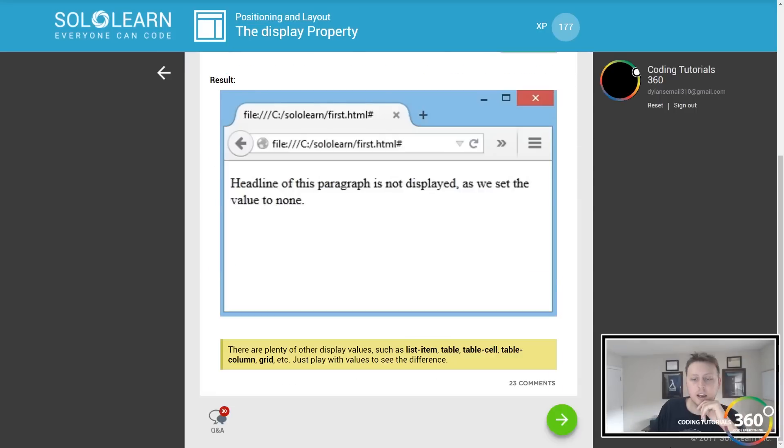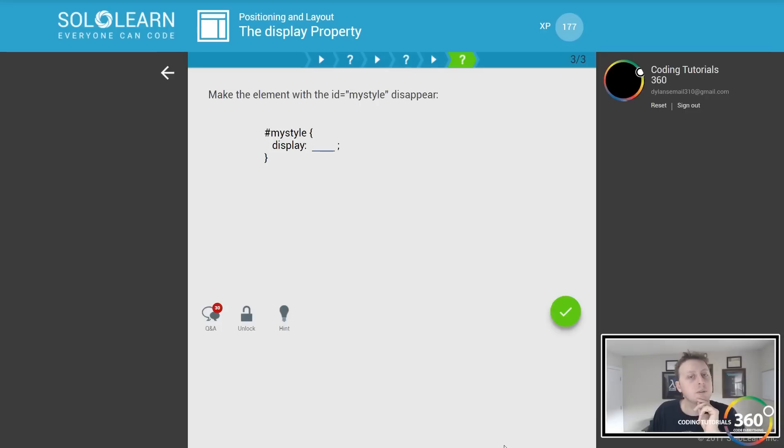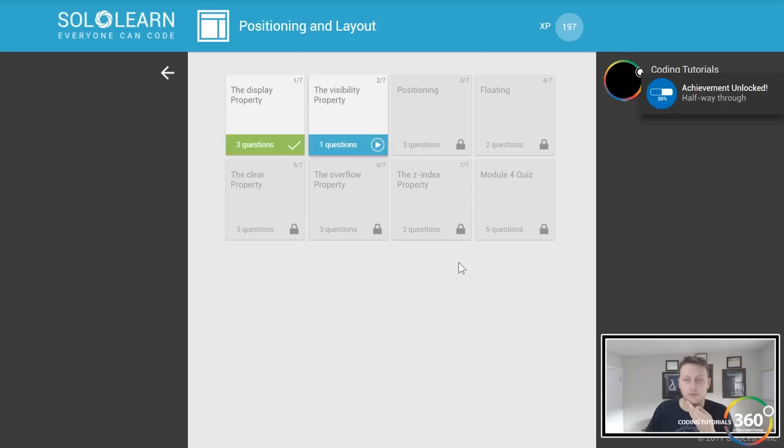Make the element with ID my style disappear, so display none. In Angular, if you use Angular, there's an ng-hide. This is what it's doing in Angular. It's basically just hiding the data when ng-hide is true.